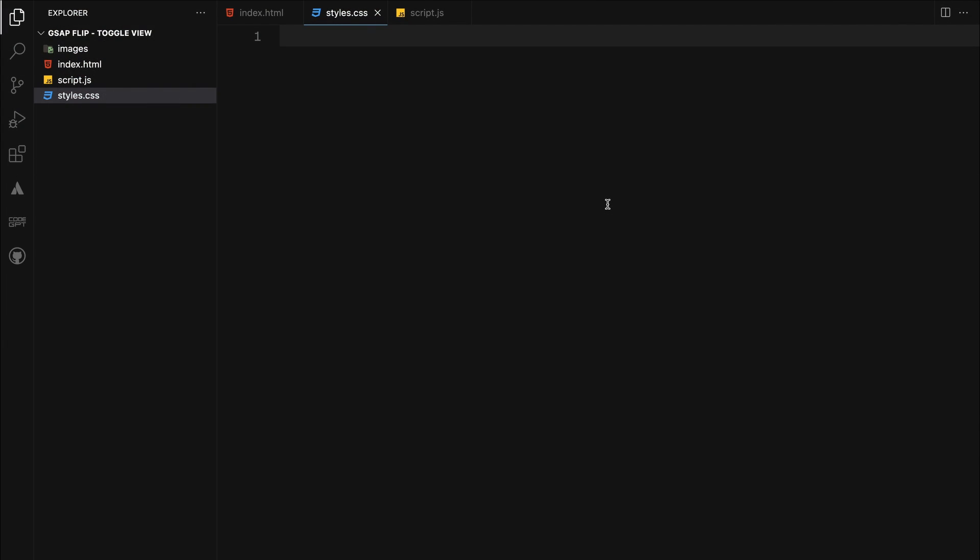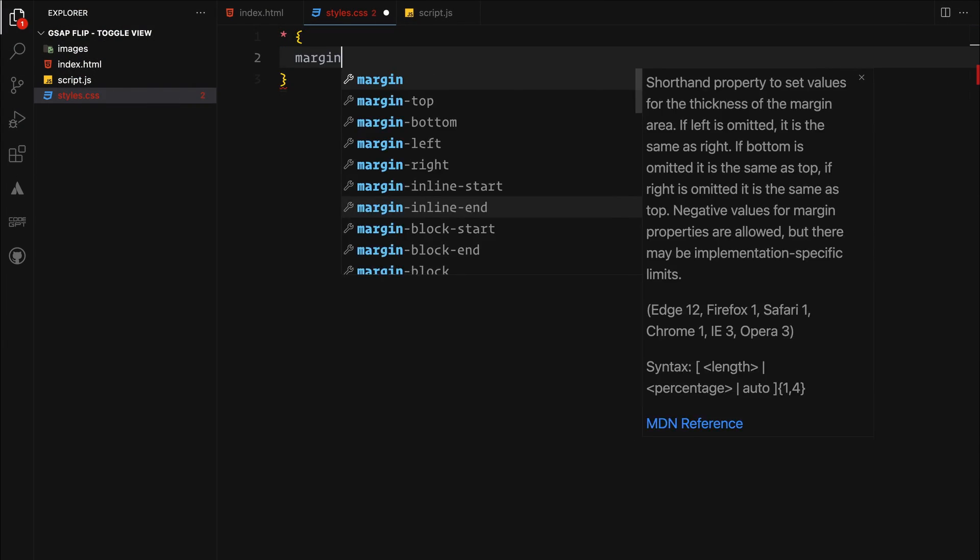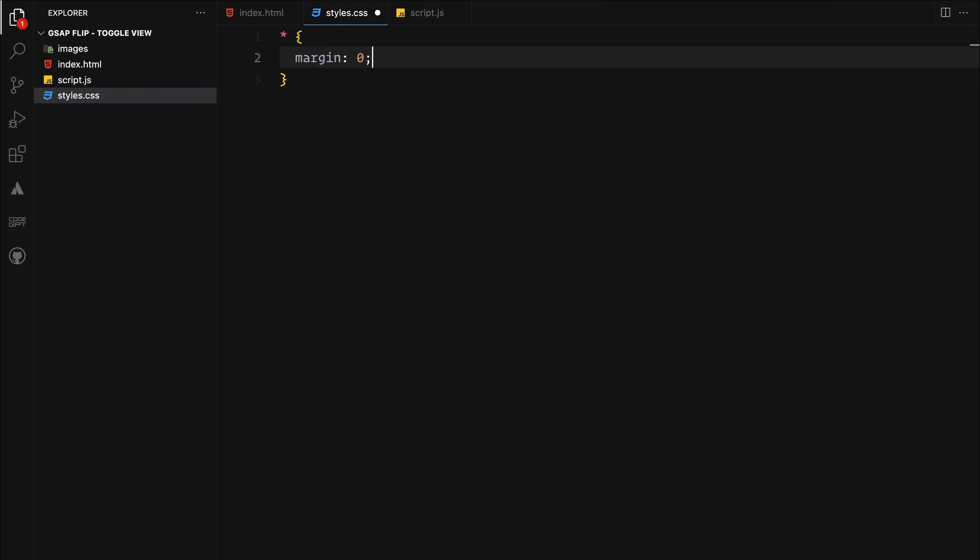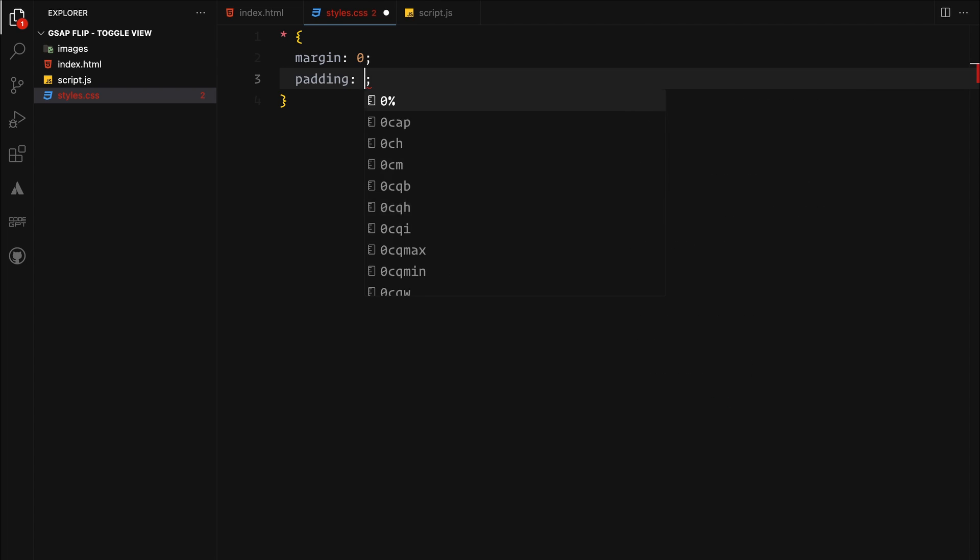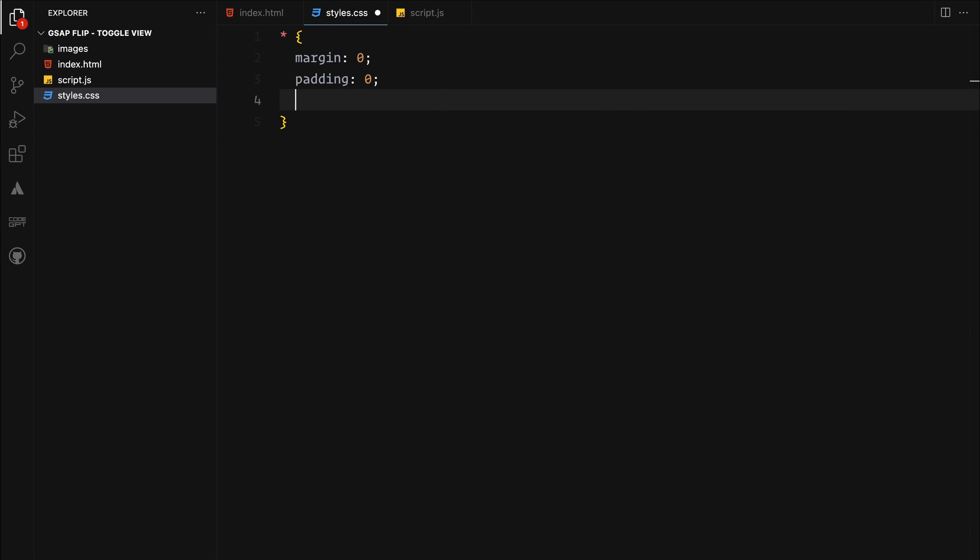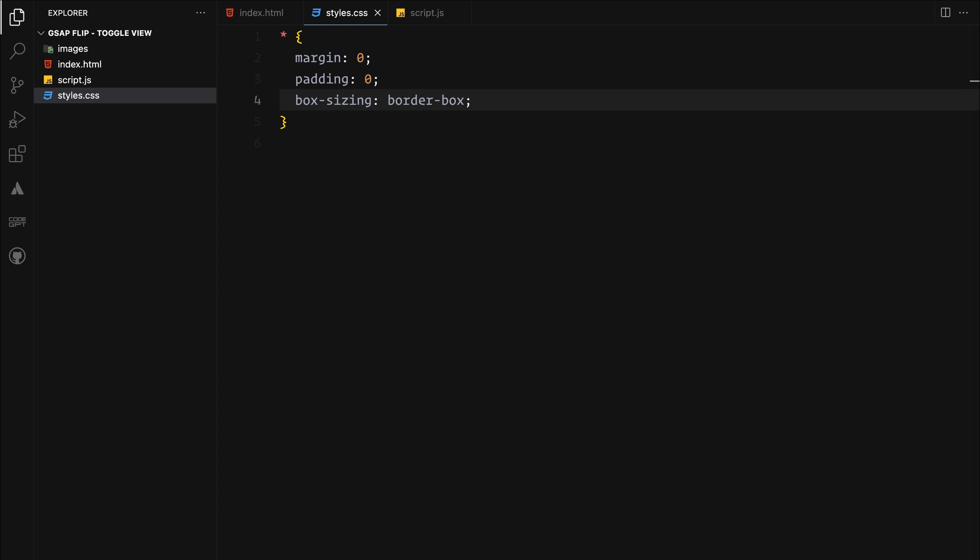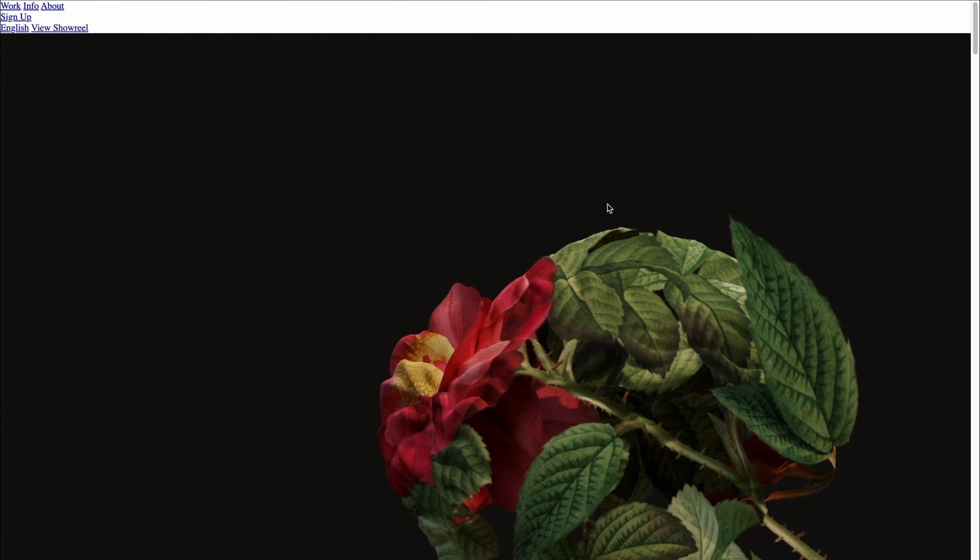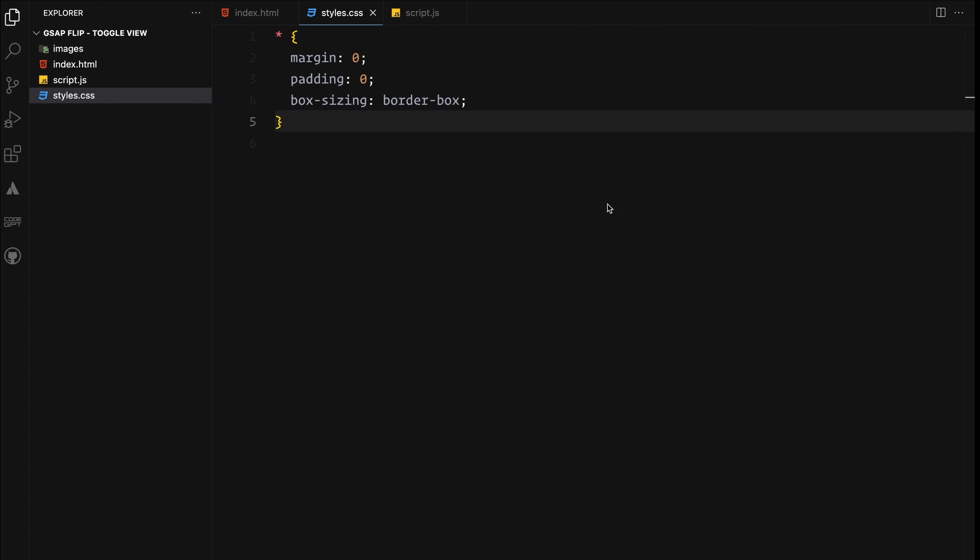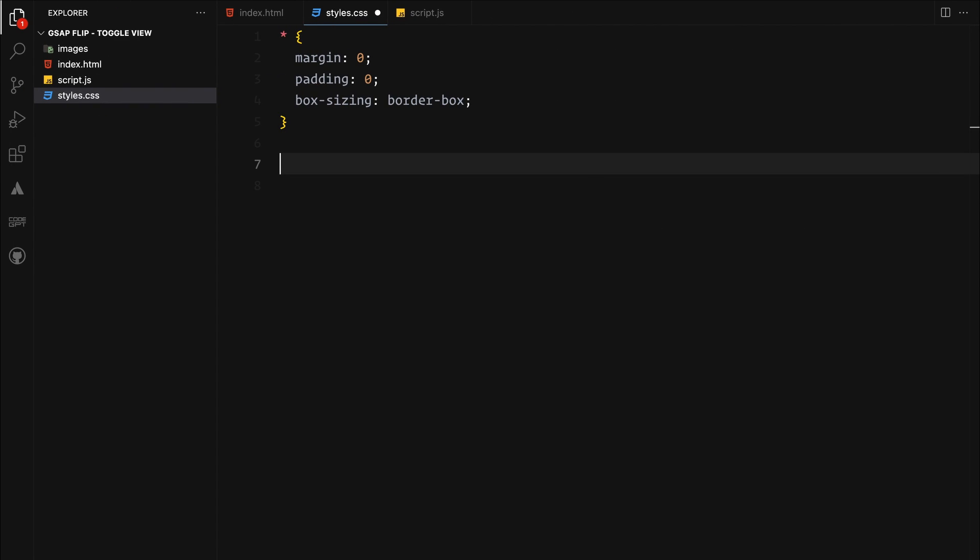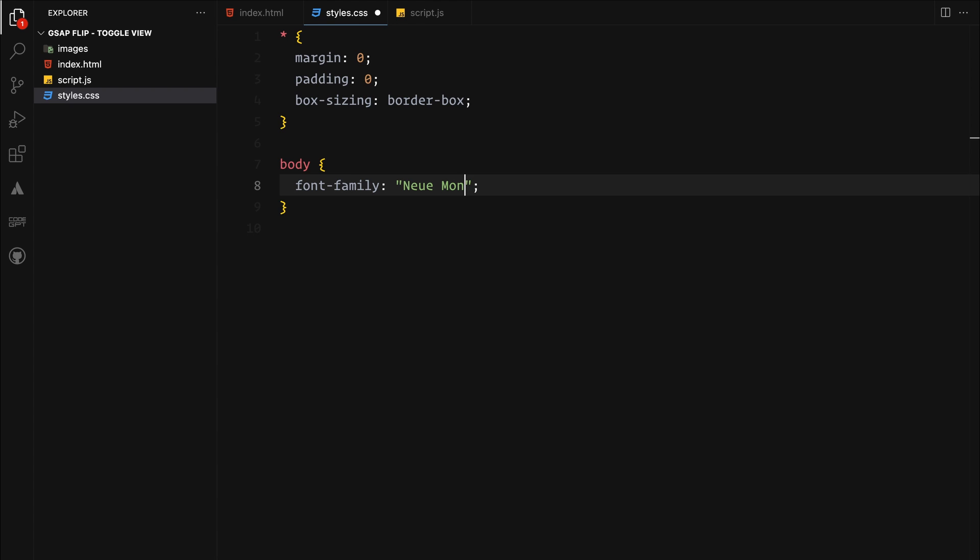First off, we are going to make sure all the elements start from the same baseline by removing any default margins and paddings and setting box sizing to border box. Next, we are picking the new Montreal fonts for the body. It's my go-to choice.